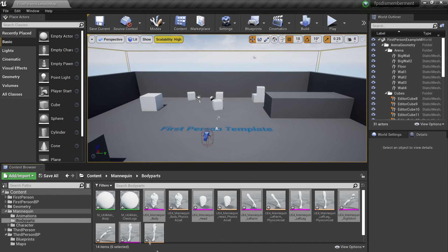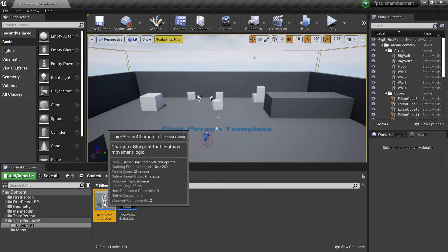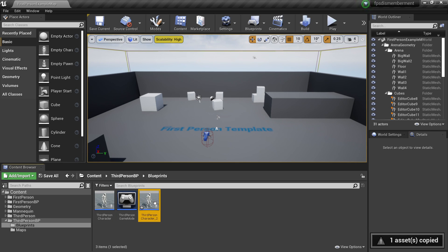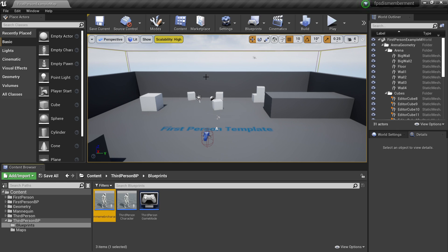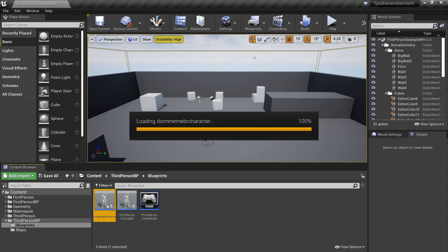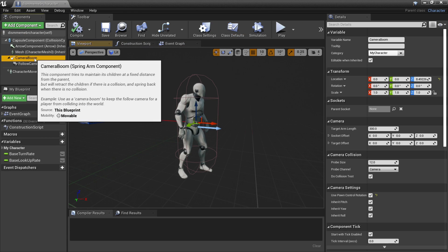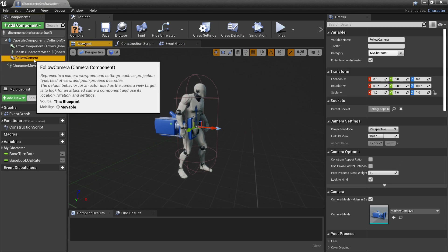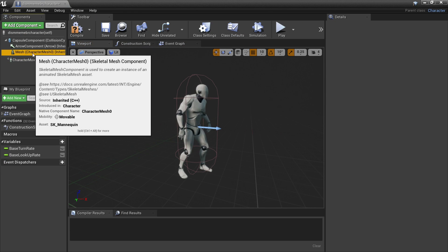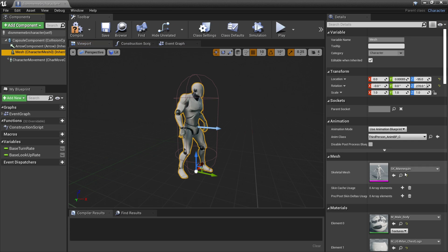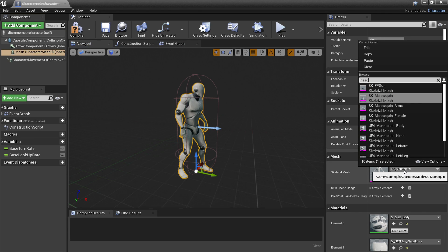Once you've done this, head over to the Third Person Blueprint, select the Third Person Character, press Ctrl+C, then Ctrl+V, and rename this our Dismemberment Character. Head inside here and go to the viewport. We can delete the camera boom and follow camera as we don't need them. Select the mesh and change it so it's just the head.